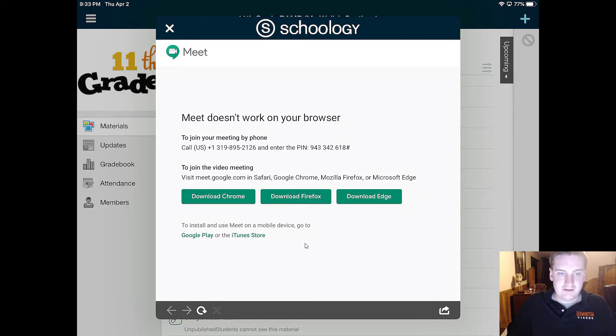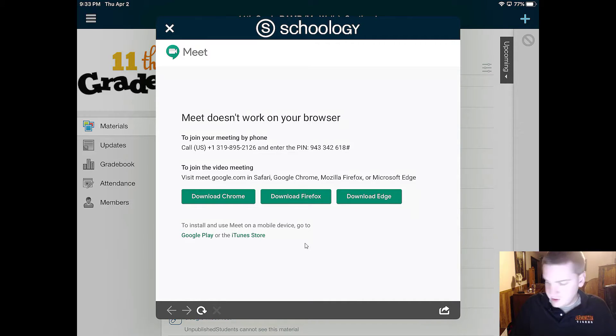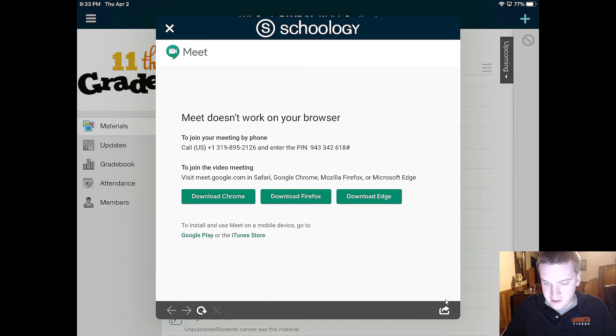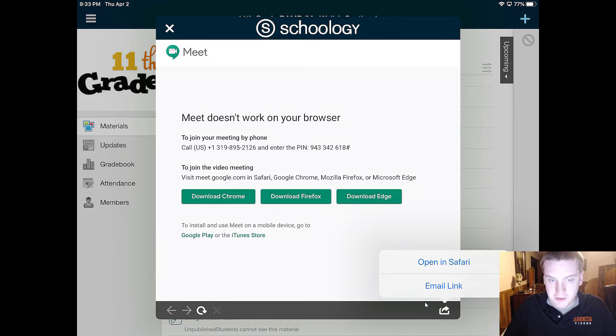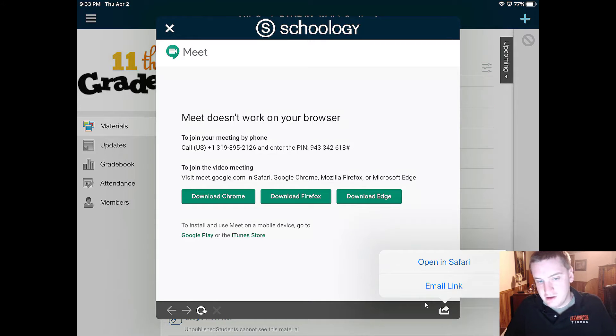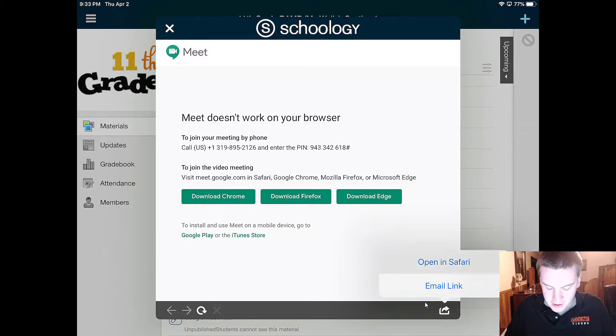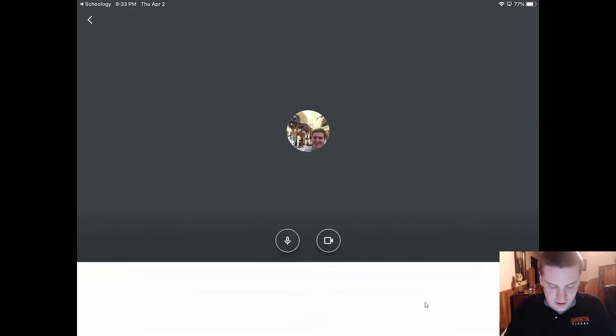So all you're going to have to do for this is click on this button down here in the bottom right. So if I click on that right now I'm going to open this up in Safari. You can open it up in the browser that you prefer. It just won't work in the Schoology browser, but I would recommend opening it up in Safari on your iPad here.